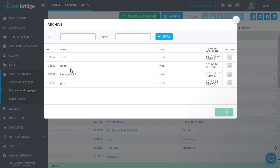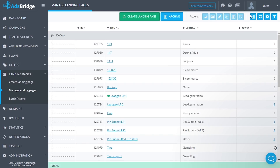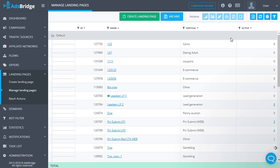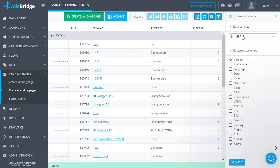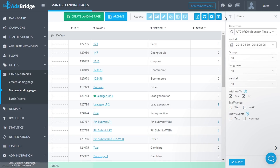For convenience while searching, you can use filters by ID and by name. Archived landing pages can be restored and used again — select the necessary landing pages and click 'Restore'. Click 'Export' to export statistics displayed on the page into a CSV file. Click 'Change Table' to edit the display table; in the side menu, choose a currency and the necessary columns.